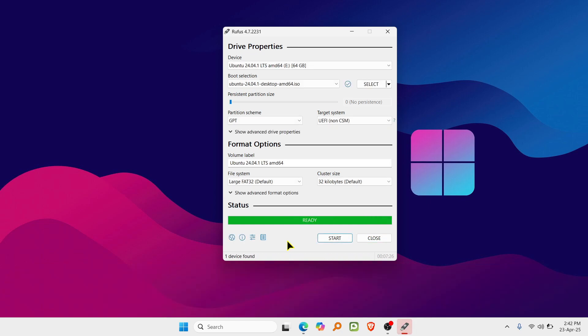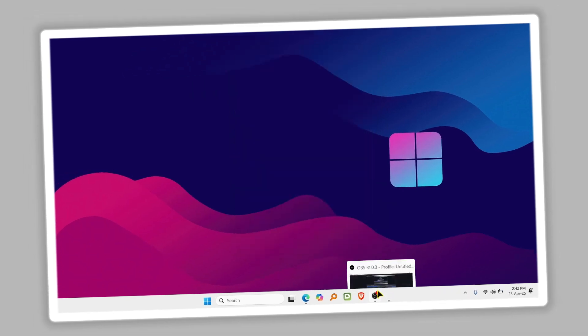Once Rufus finishes, you'll see Ready at the bottom. That means your bootable Linux USB is done.